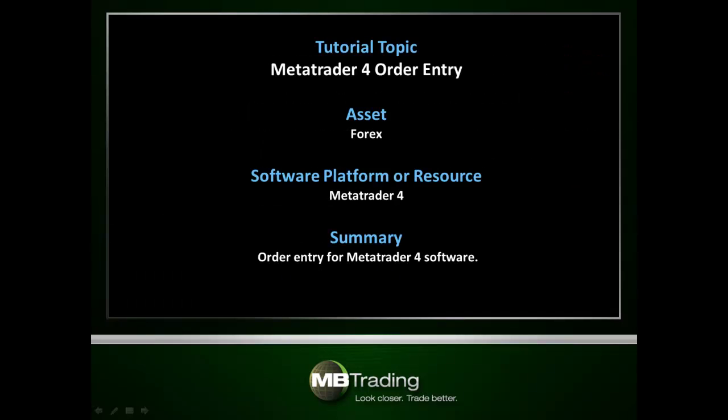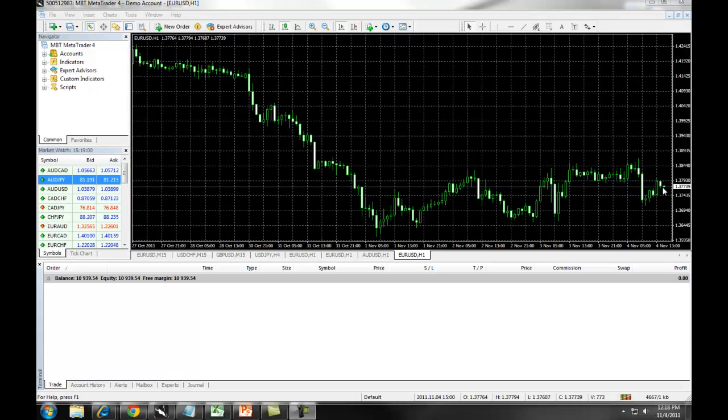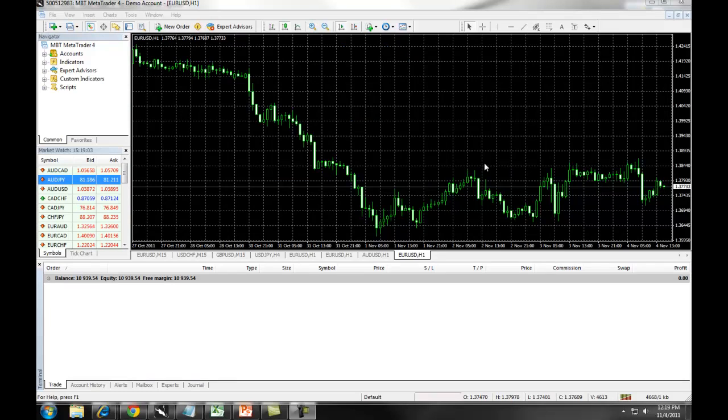This presentation covers order entry for the MetaTrader 4 software with MB Trading. This presentation covers how to place a market order with the MB Trading MetaTrader 4 software.